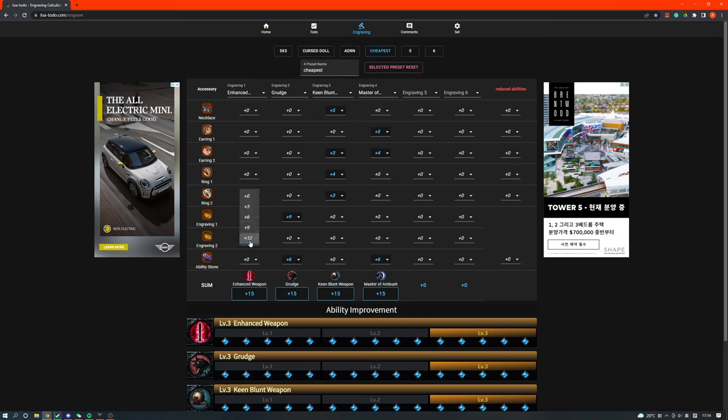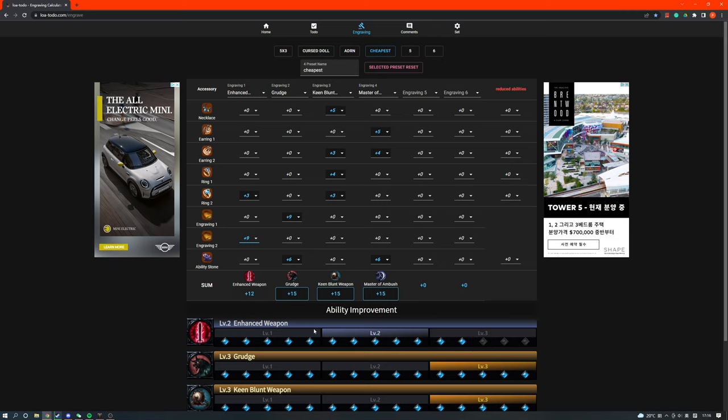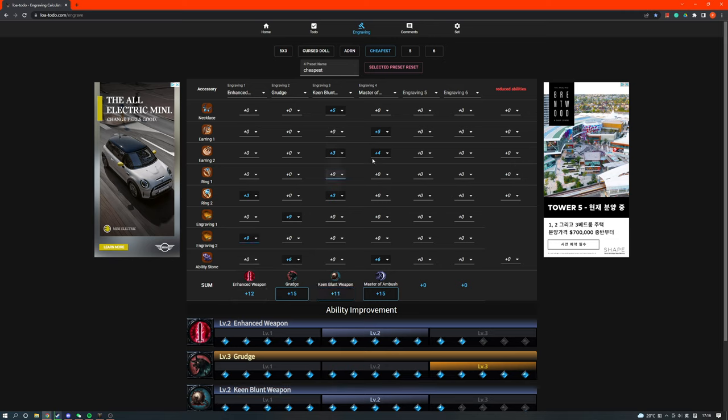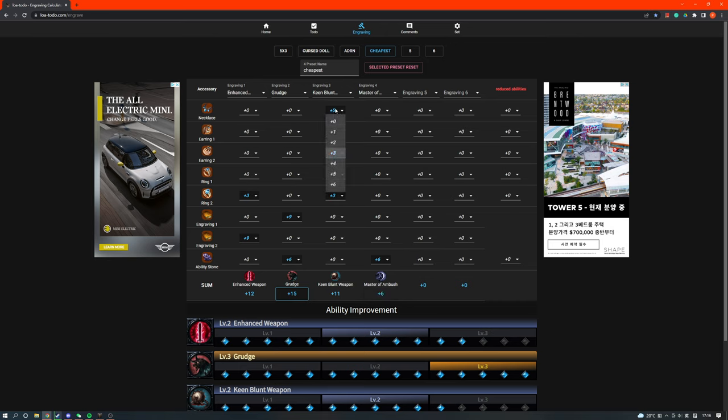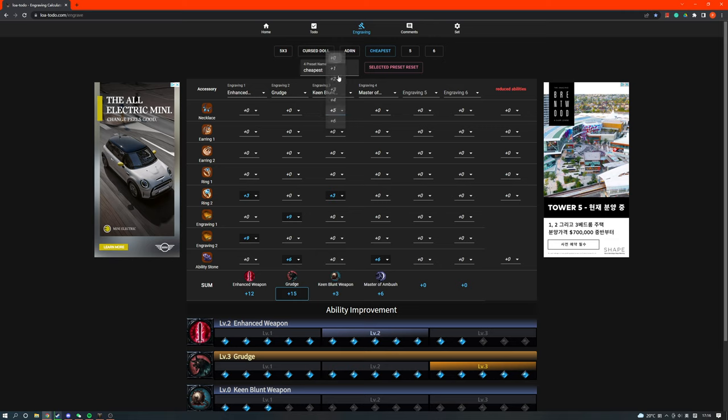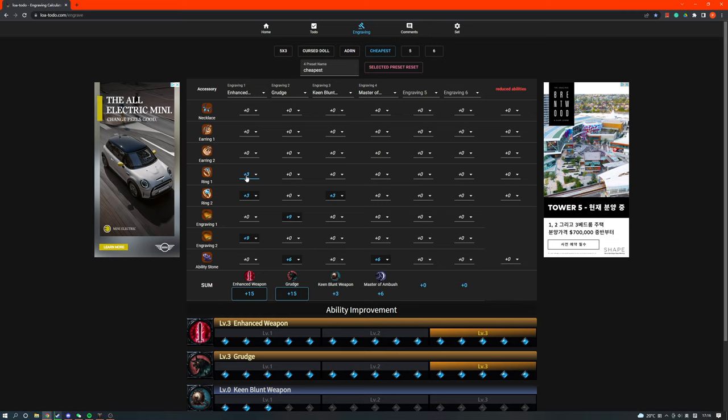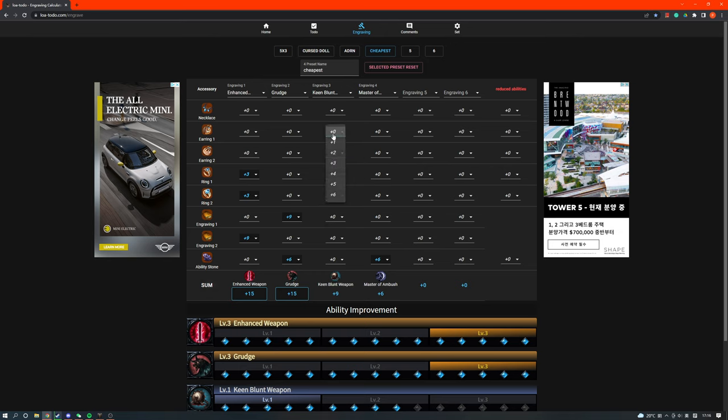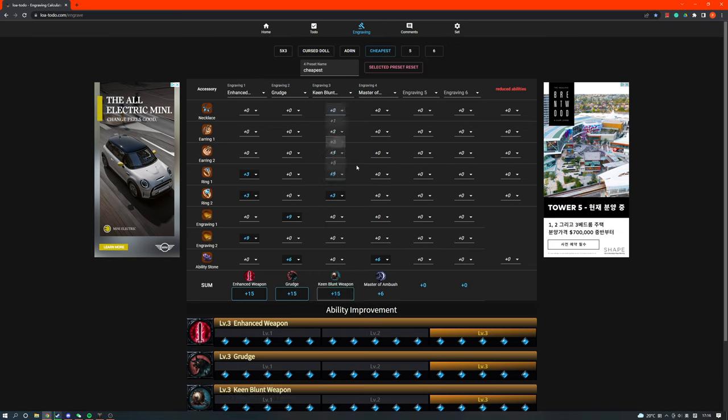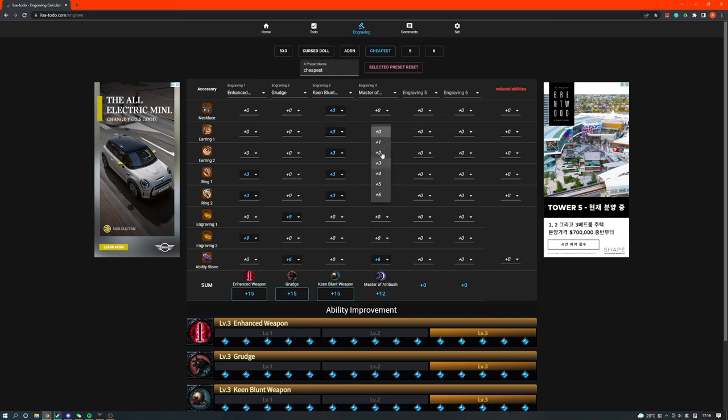So if you have a +9 book here instead of a +12, which I think most people do, you would change the build up like this. Let me reset this. So you still buy an Enhanced Weapon, Keen Blunt ring. You buy another legendary Enhanced Weapon and another Keen Blunt ring like that. And then you just go 3, 3, 3, and then 3, 3, 3, like that.